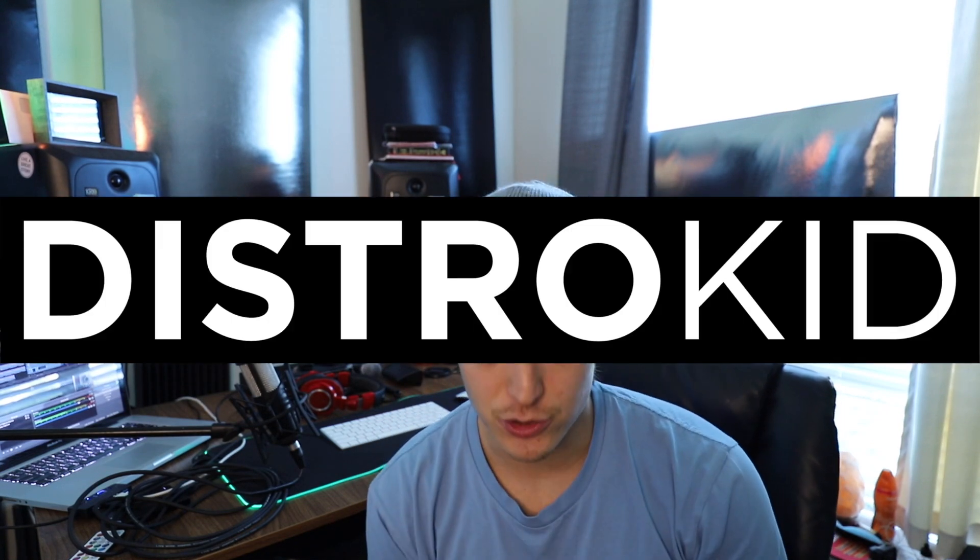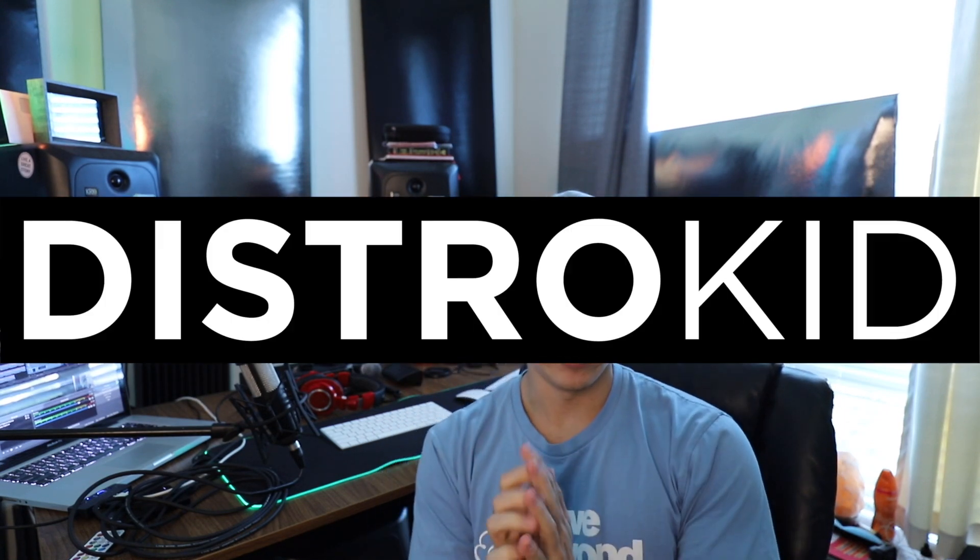What's up guys? So this video right here is sponsored by DistroKid. So real quick, I'm just going to talk briefly about DistroKid.